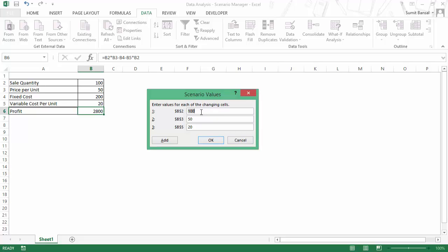In this case, which is worst case scenario, let me say the sales would not be 100, it'll be 50. And B3 which is price per unit would be 30. And the variable cost, say may go up to 30 again.